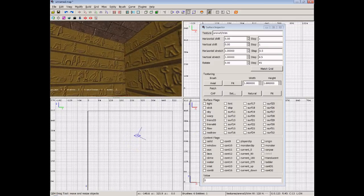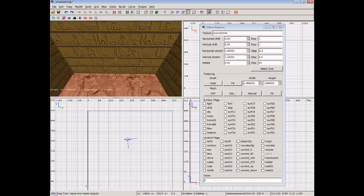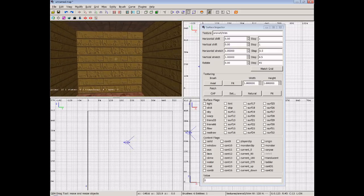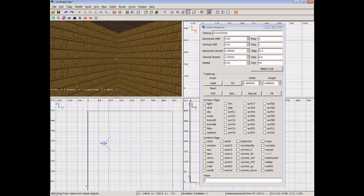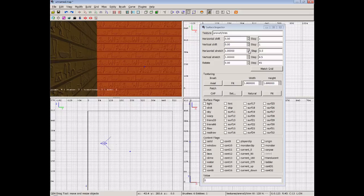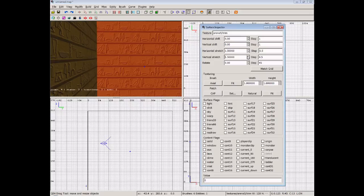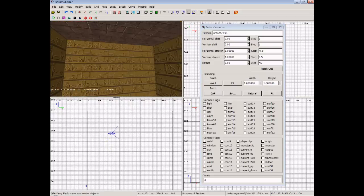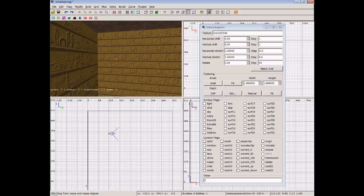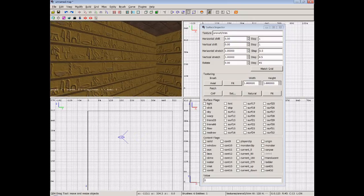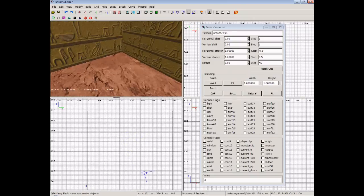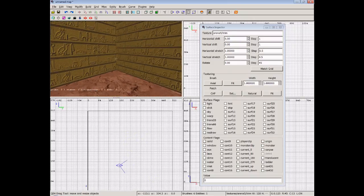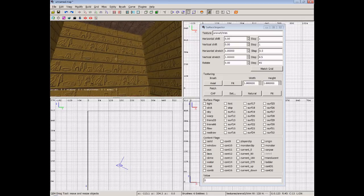And you can see that the textures no longer line up. But they're a lot bigger. And we can do that exactly the same on the other side. One click there and one click there. And it's exactly the same as that side. And these sides are exactly the same as each other as well. So that is a quick look at the surface inspector.